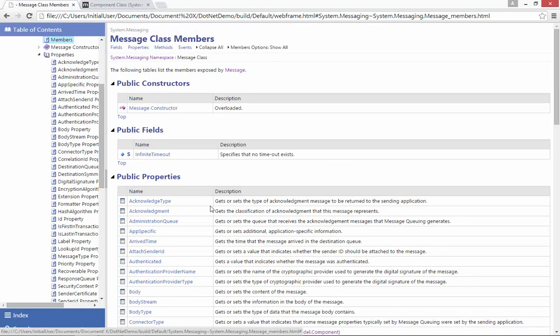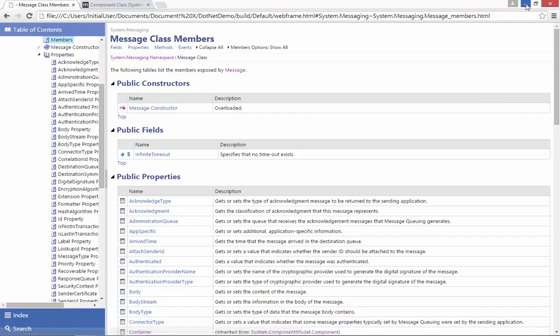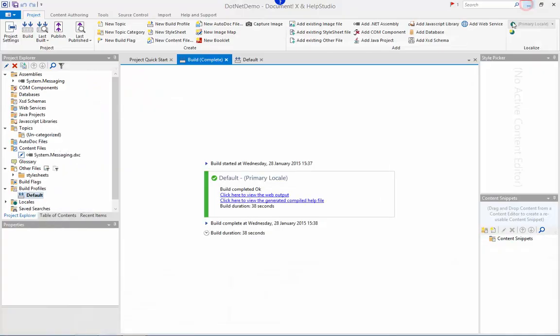The basic descriptive content we see here is automatically obtained from the assembly XML comment file which gives our documentation a great head start, but I'll probably want to supplement or override that existing content in places and I can easily do that using the content authoring tools within DocumentX.